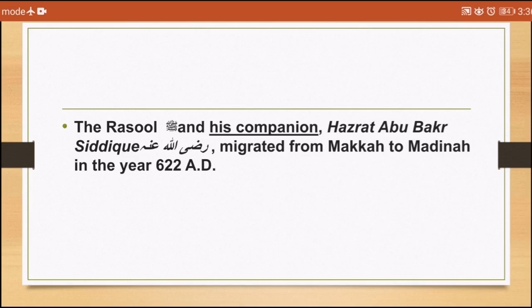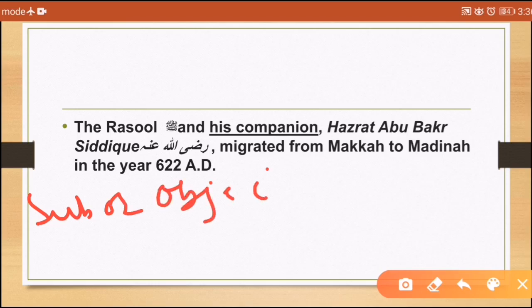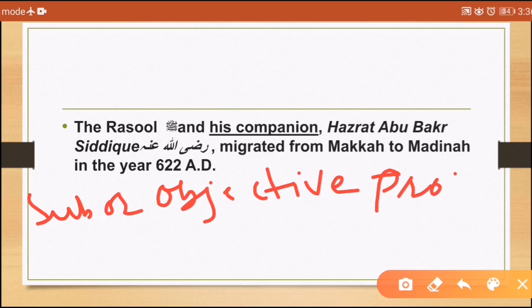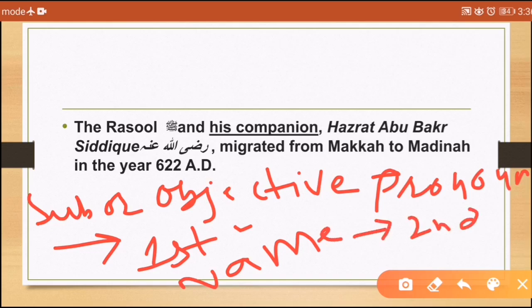Notice that in cataphoric reference, we can see a subject or objective pronoun in the text. The pronoun appears first, and the name appears later — sometimes on a second page. So if you understand: cataphoric reference is when the subject or objective pronoun comes first, and the name comes second.